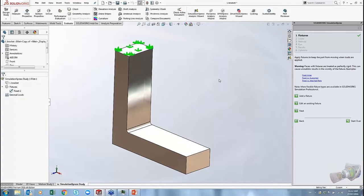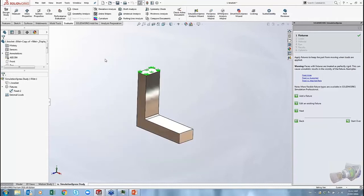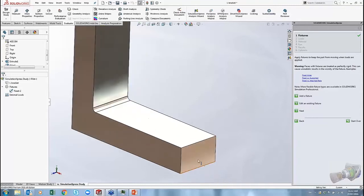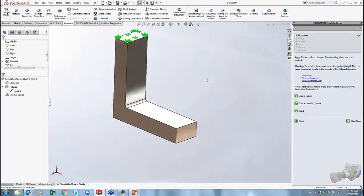I'm going to apply the fixed geometry to the top face and click OK. Now I can add another fixture or edit the existing one, but in my case I just want to hang the part by that top face and apply a load to the bottom open face. I'll click Next.